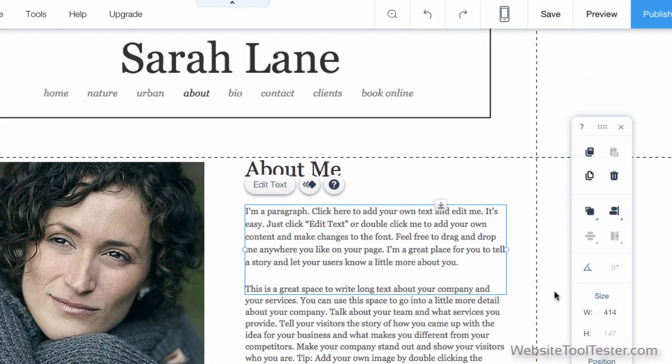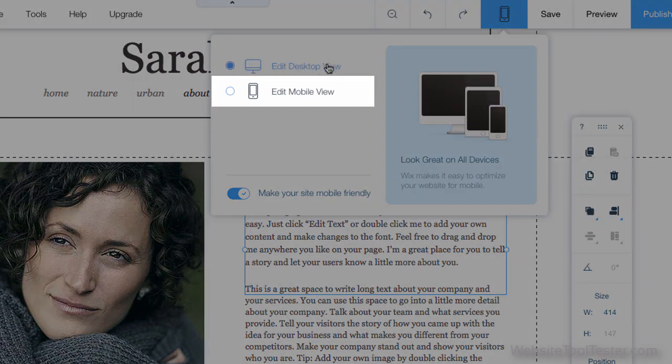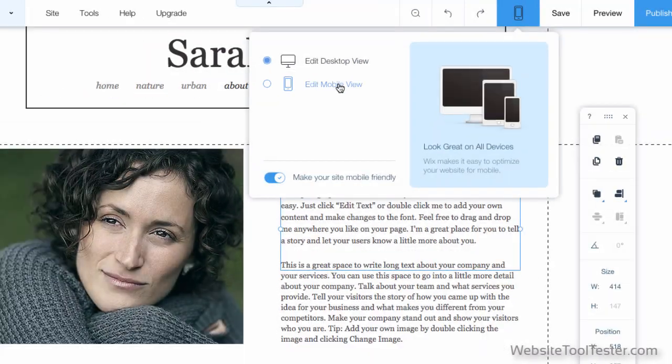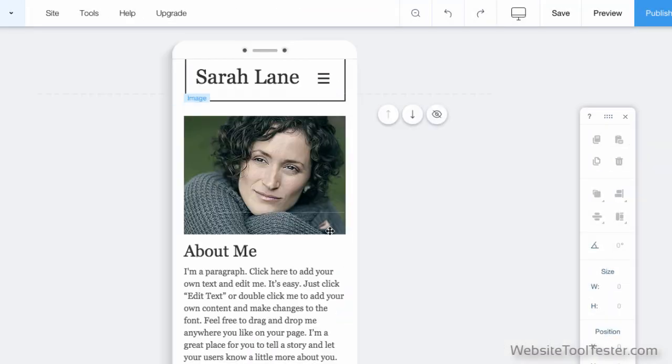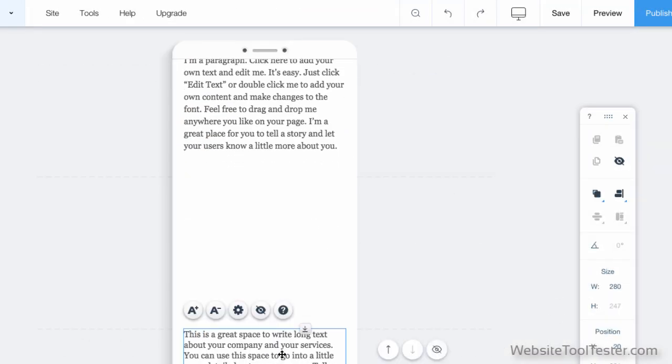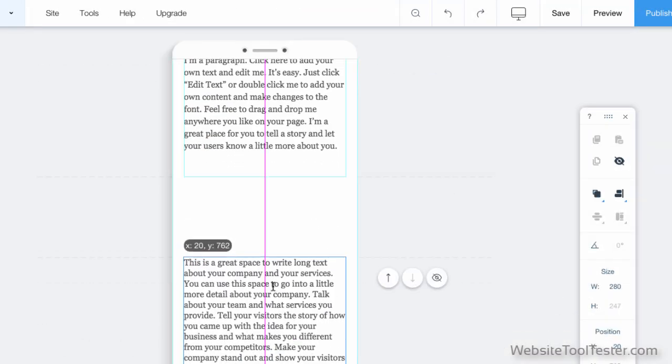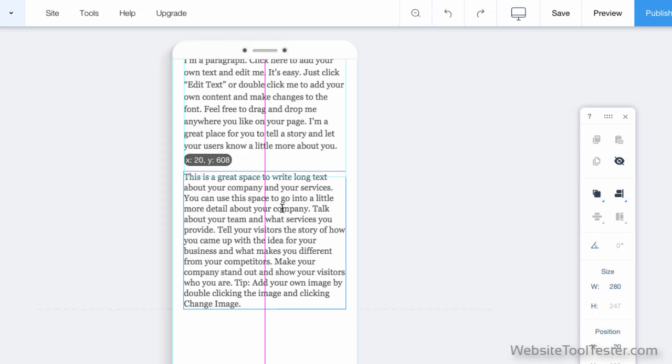But there is one thing to mention. You might have to work on the mobile version of your site, too. Some elements could look a bit out of whack on small screens like smartphones or tablets.